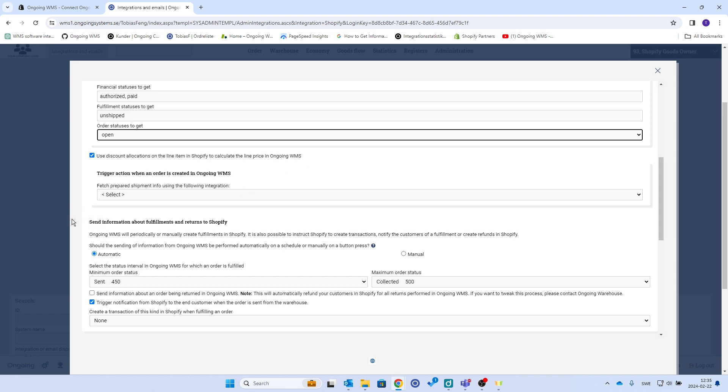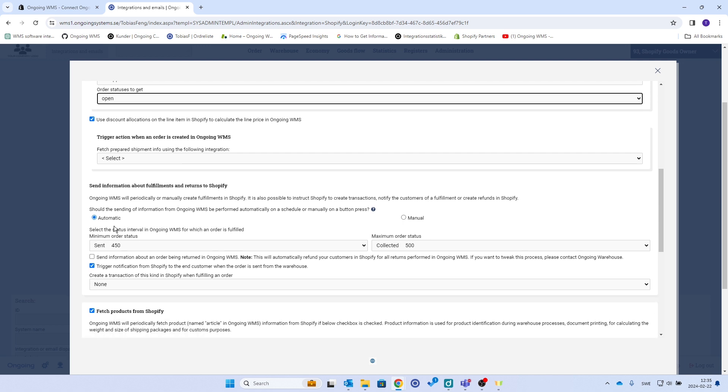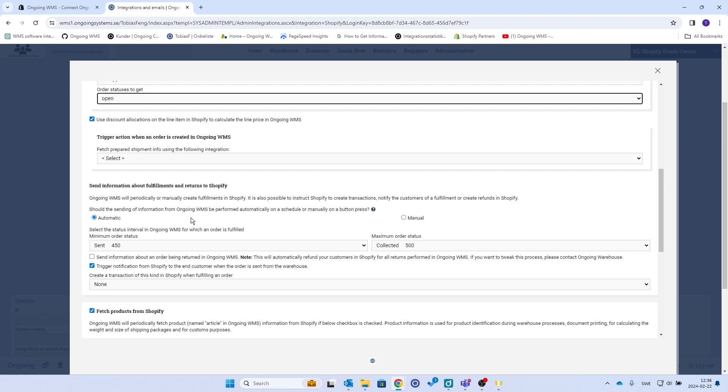Then these are important, the information about fulfillments and returns to Shopify. Usually you will have automatic here, and you can do this in development or test phase as well. Then you have to be careful that you don't process orders in Ongoing WMS, because if you do, then you will send back the status to Shopify. So if you're testing, use this, but don't process orders just yet until you're live.